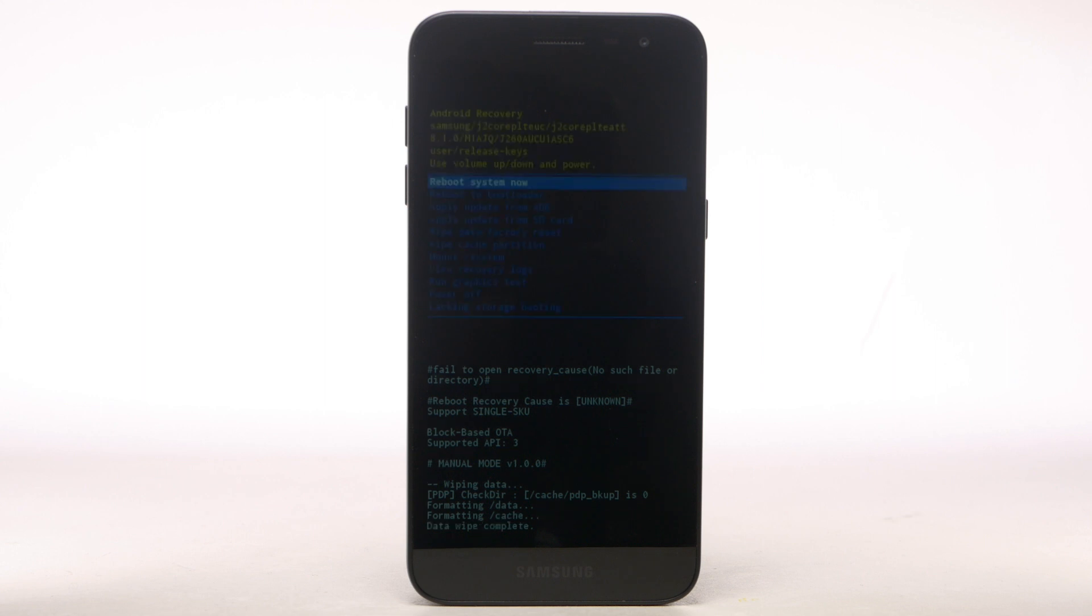When the Android Recovery screen displays again, ensure that Reboot System Now is highlighted, then press the Power Lock button to select.